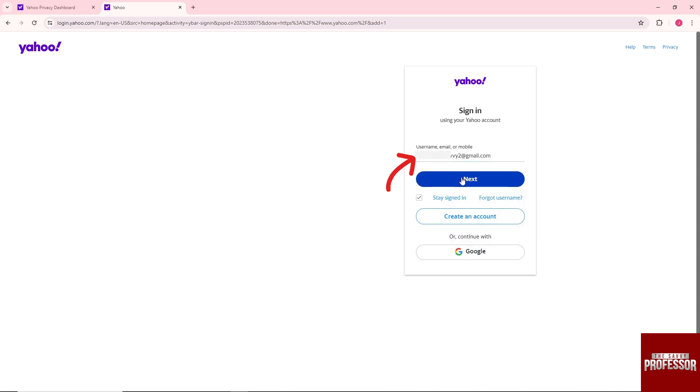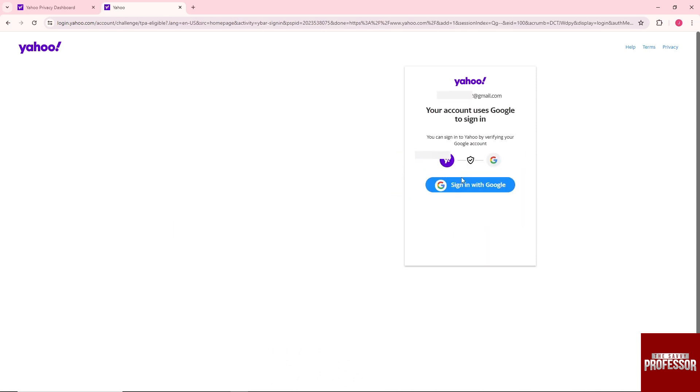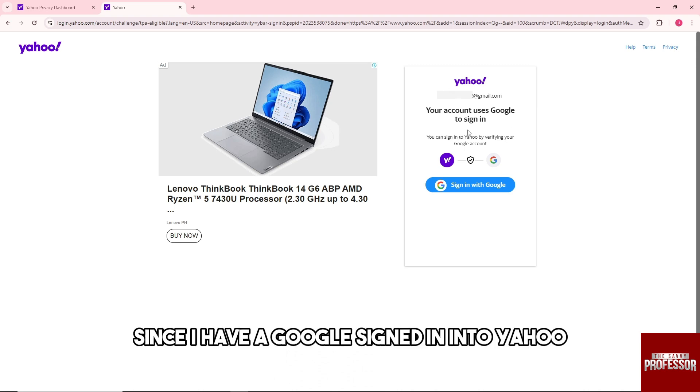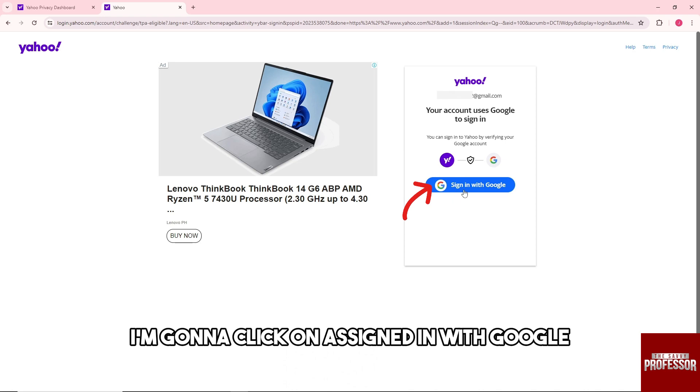And from here, as you can see, since I have a Google signed into Yahoo, I'm going to click on sign in with Google.